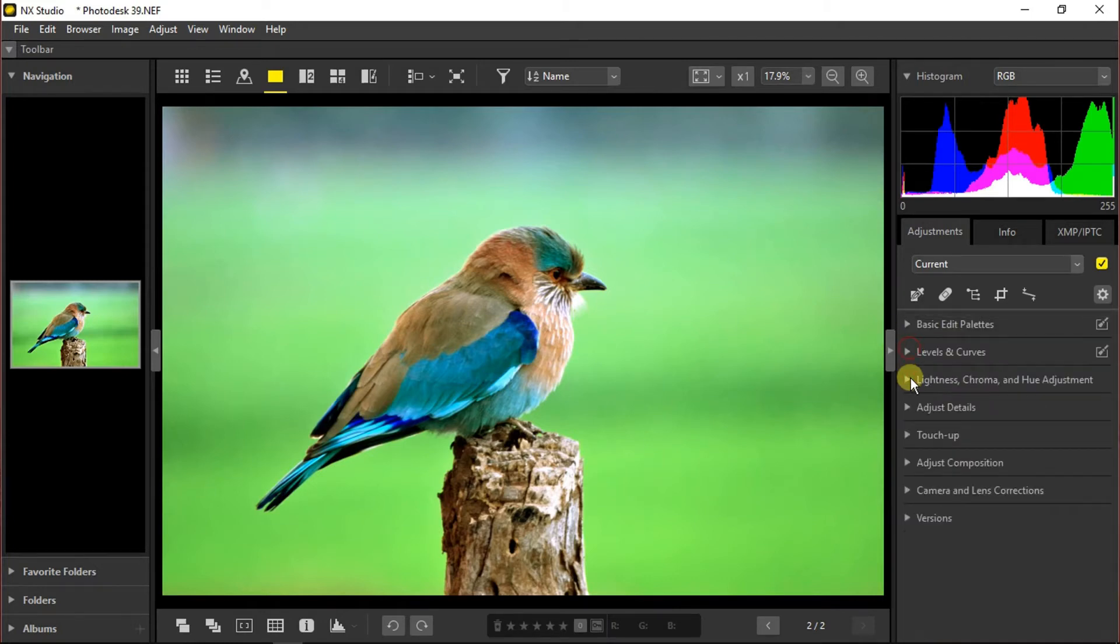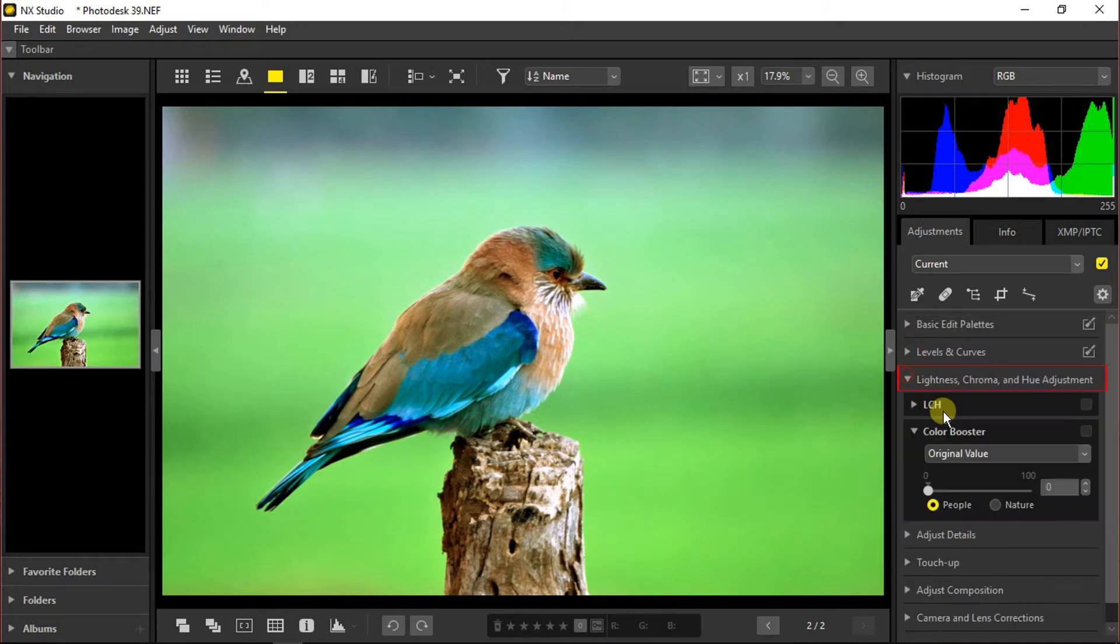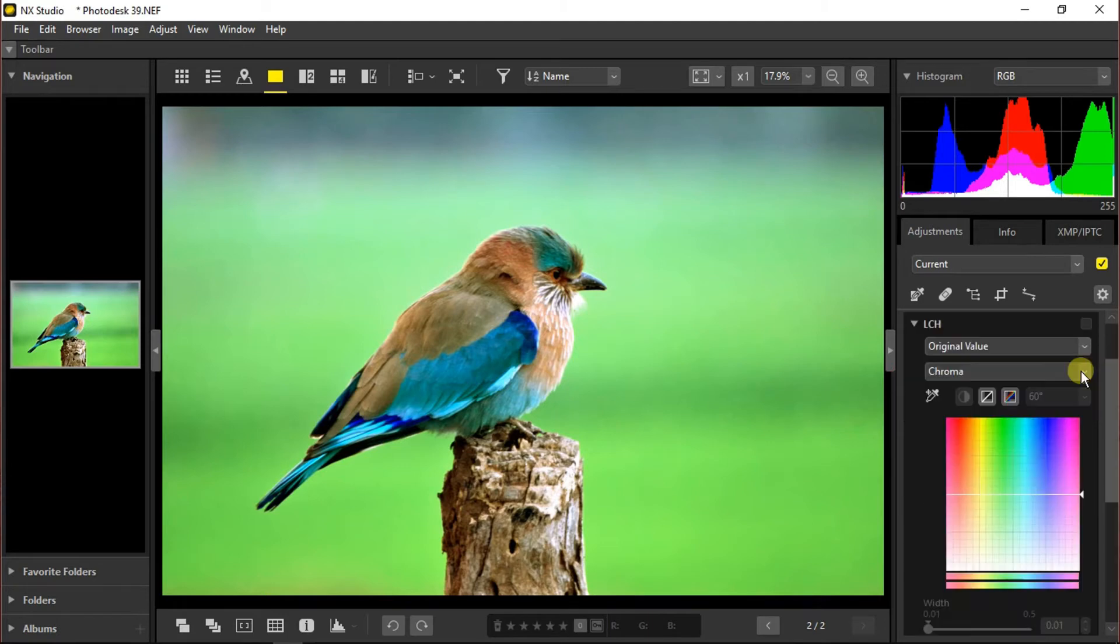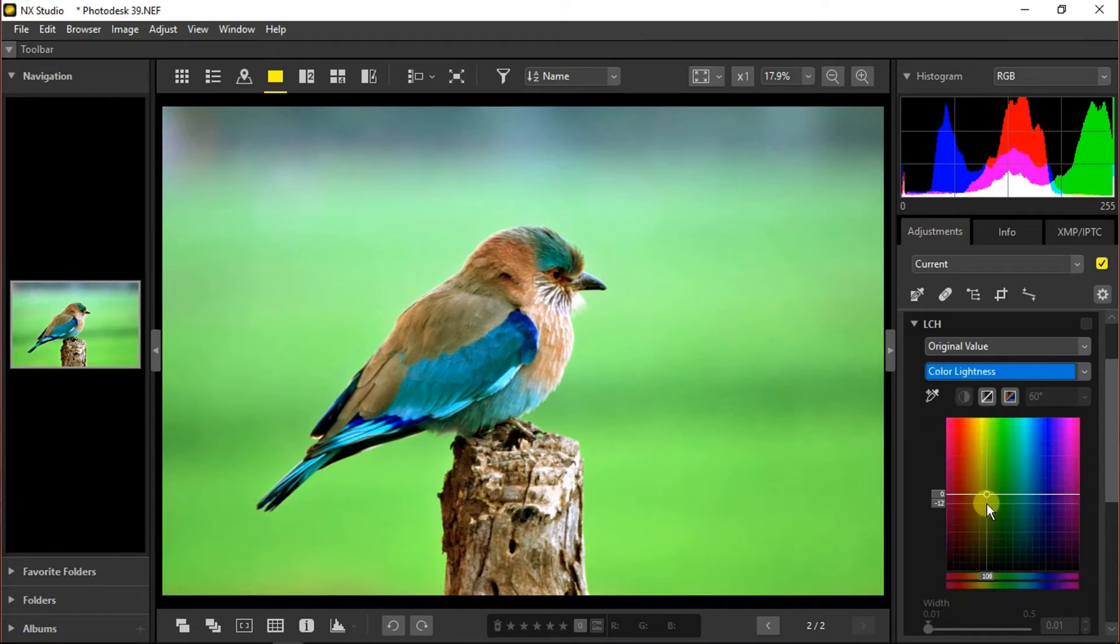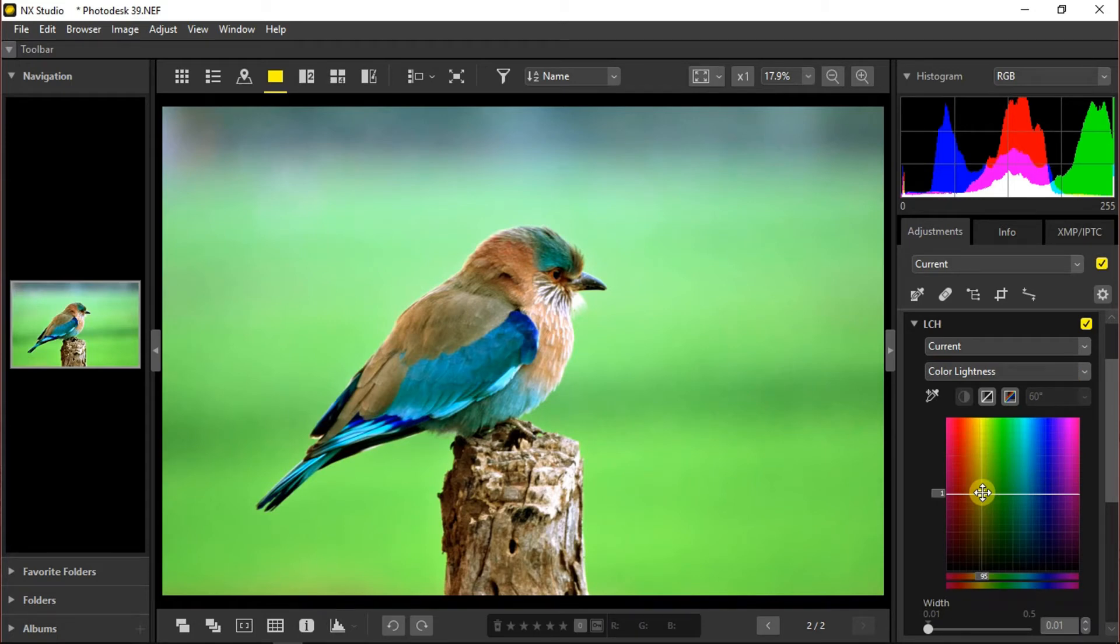Moving towards next section which is lightness, chroma, and hue adjustment. Here we can choose between various modes: chroma, hue, color lightness, and master lightness. It's basically the same as the HSL panel in Lightroom CC on Windows or the mix panel in Lightroom mobile. Here you can set different points and tweak them.